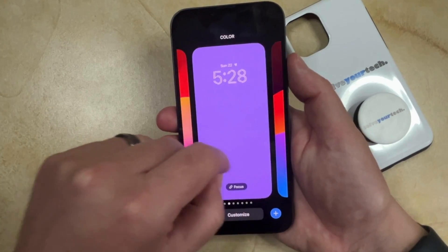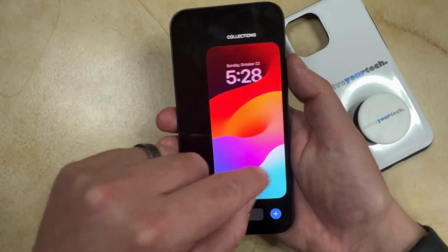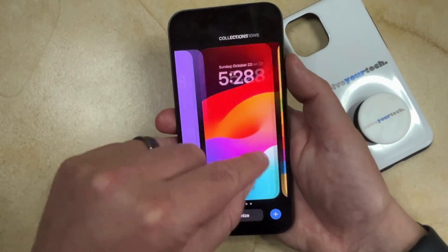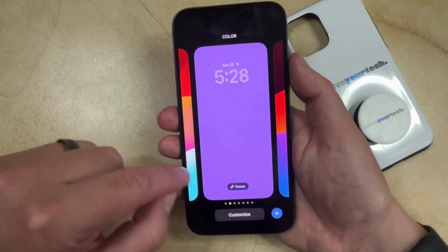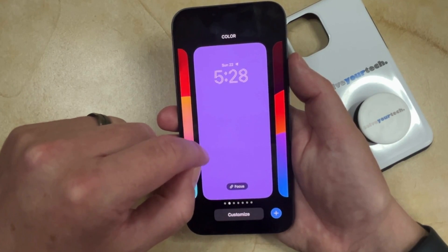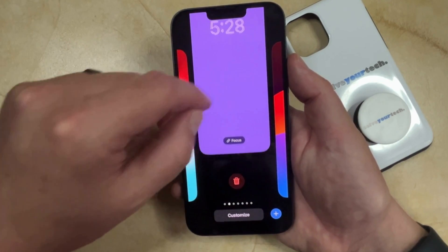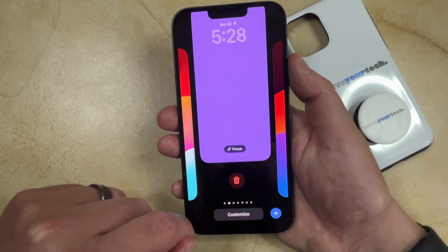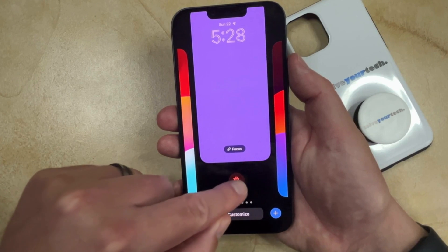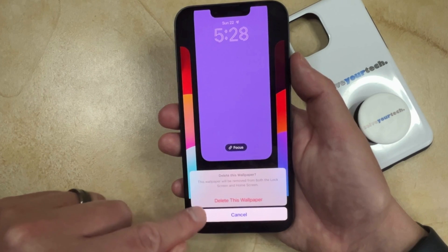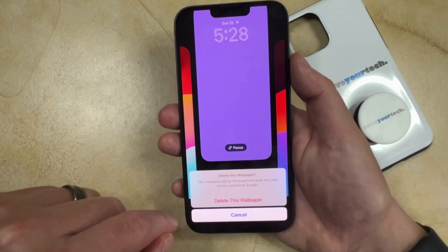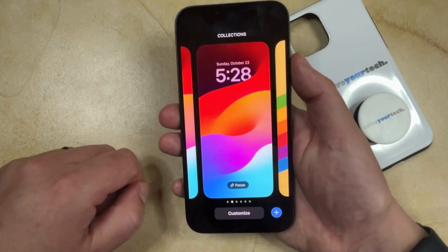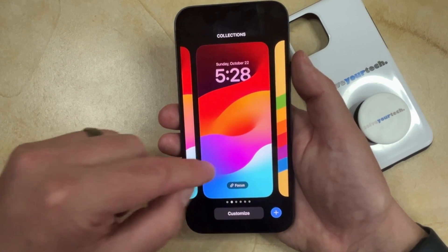And then you can find the wallpaper that you want to delete. And once you've found that wallpaper, you're just going to swipe it up to the top of the screen. That's going to make this little red trash can icon appear. So you can tap that and then you can touch the delete this wallpaper button to remove that wallpaper from your list of options.